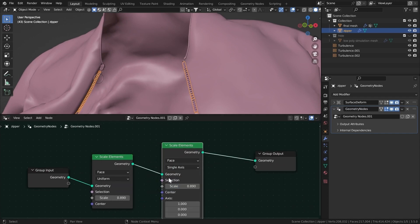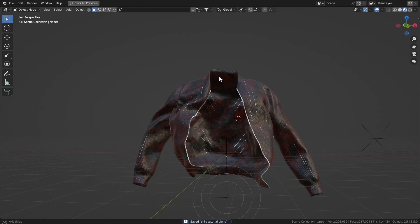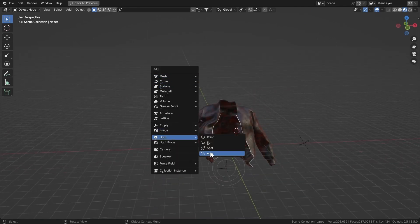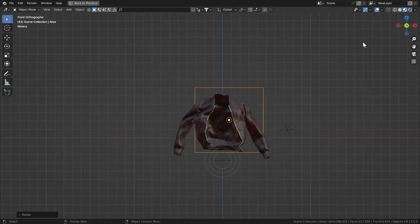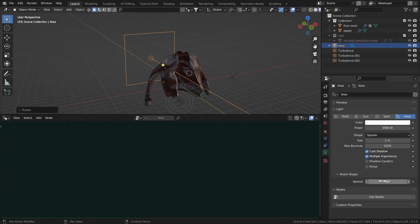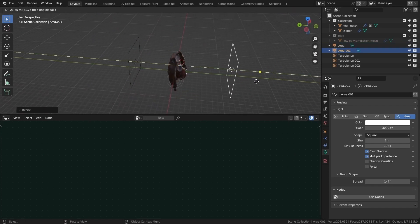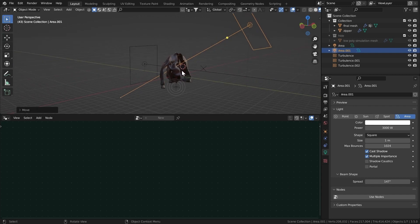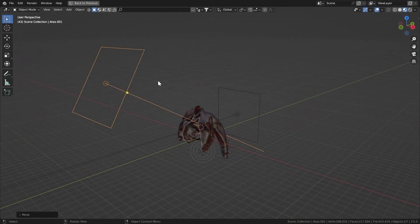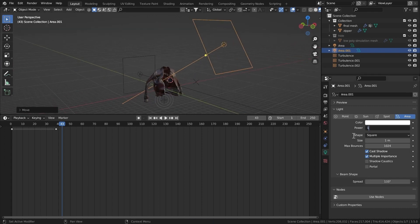For lighting, add an Area light, rotate it RX -90, set the Y-axis scale, look at it from the front, and set power to 3000. Bring the spread down a little. Duplicate the same light on different axes and fix the positions. Remember that when the object moves up you have to move the lights with it — you can animate that yourself using your own creativity to get different results.